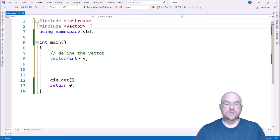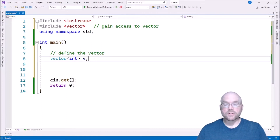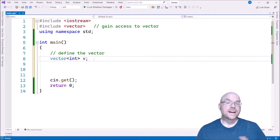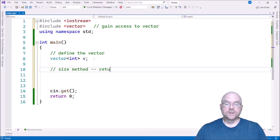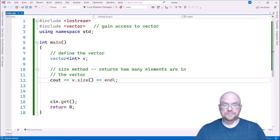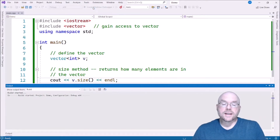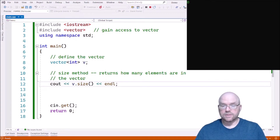Gain access to vectors by doing pound include vector. Now we can add values to the vector. When you first create a vector, there's nothing in it. The size of the vector is zero. You can see that by invoking the size method, which returns how many elements are in the vector. So if I do cout v.size and run this, you're going to see that the size of the vector is zero because I haven't added anything to it yet.